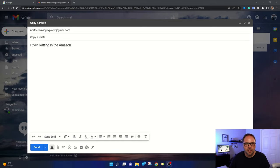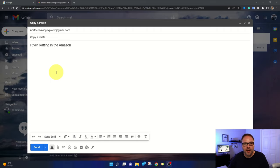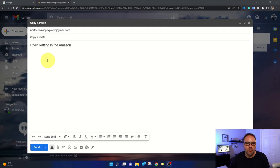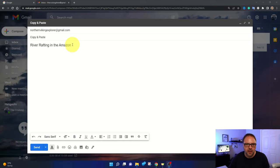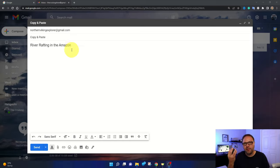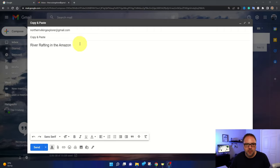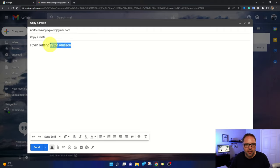We'll start out with text here in my email. It says river rafting with the Amazon. Maybe we want to copy that text. So what we're gonna do is either go to the beginning or the end, you can see my cursor there, and we're gonna hold down the left mouse button on our mouse.